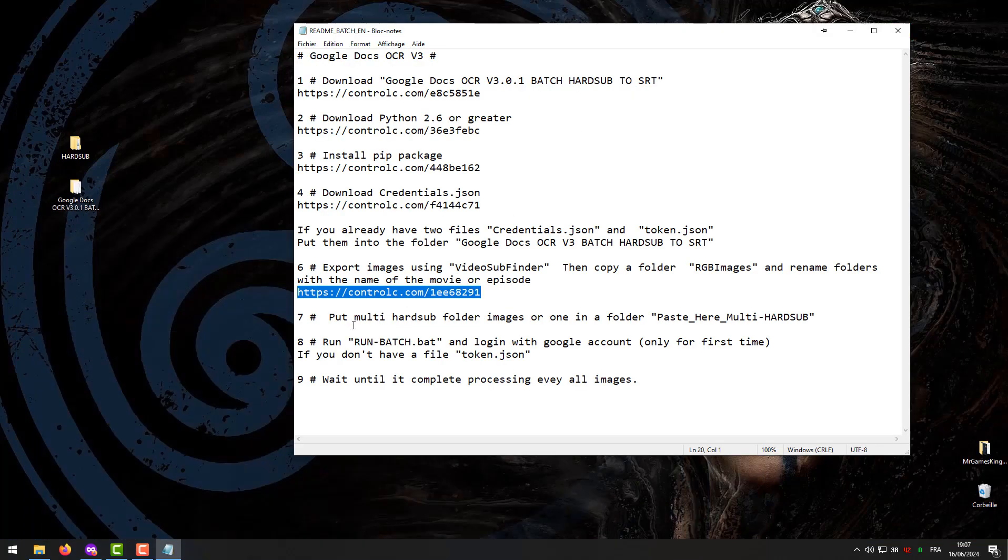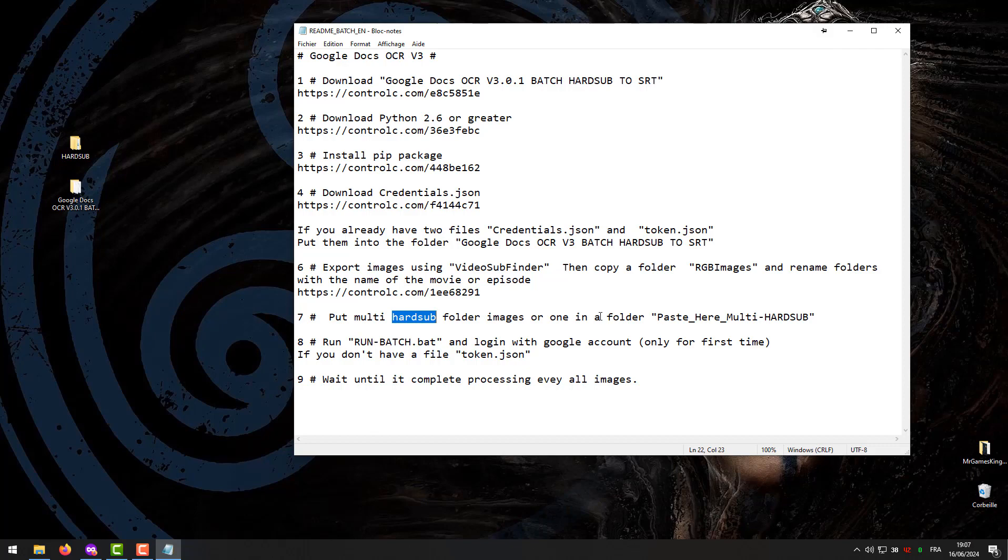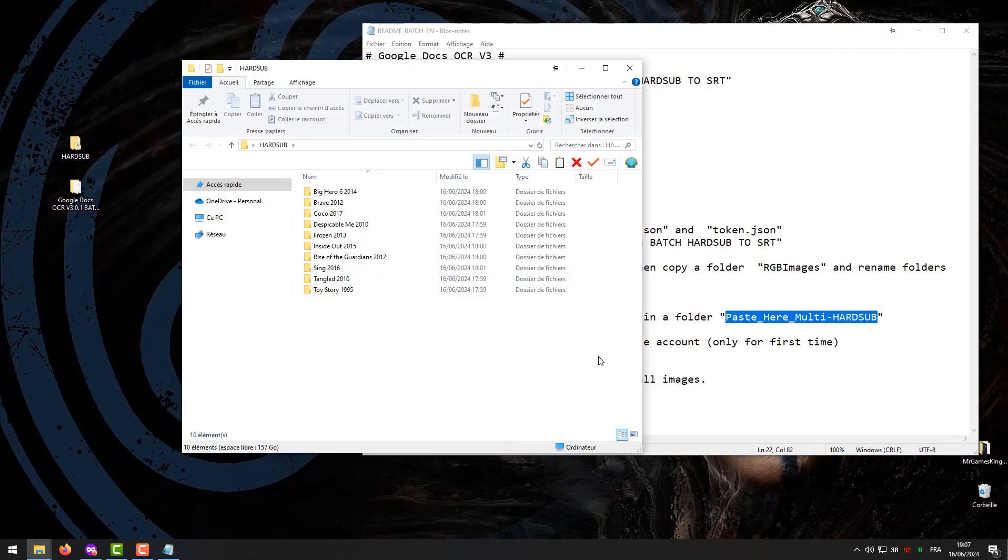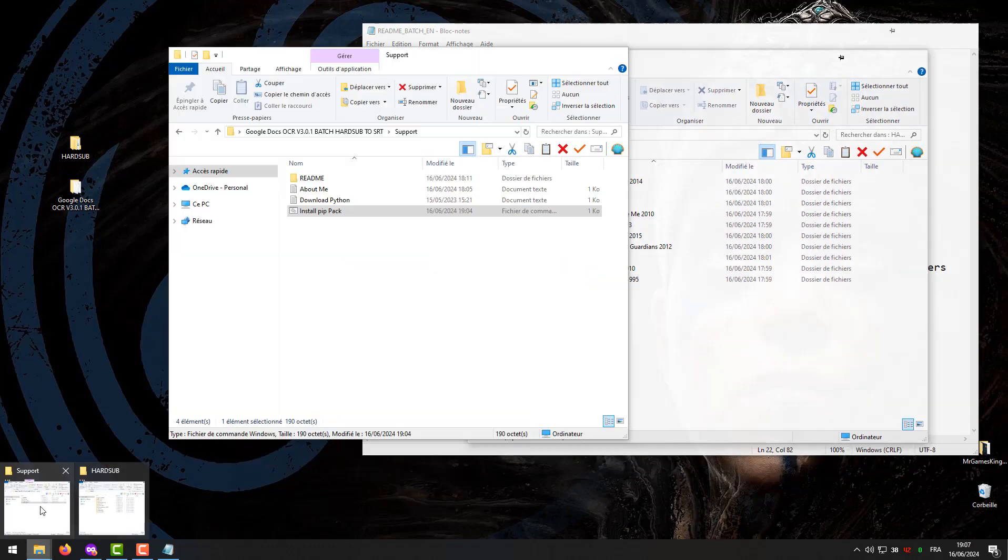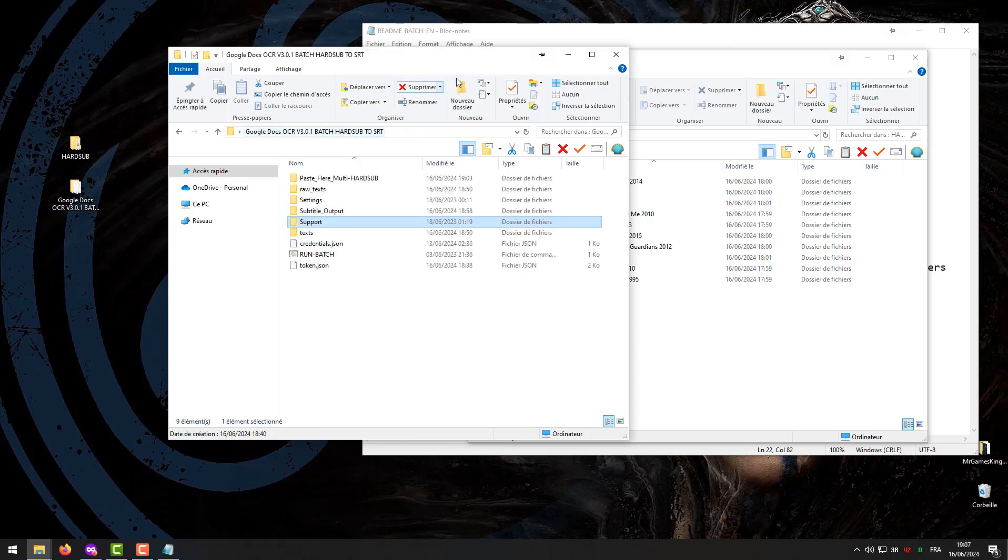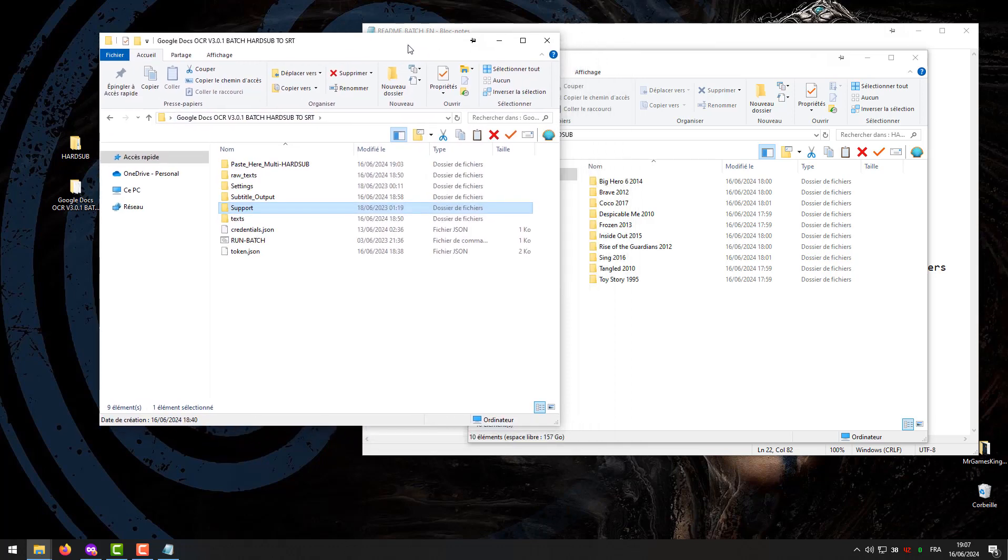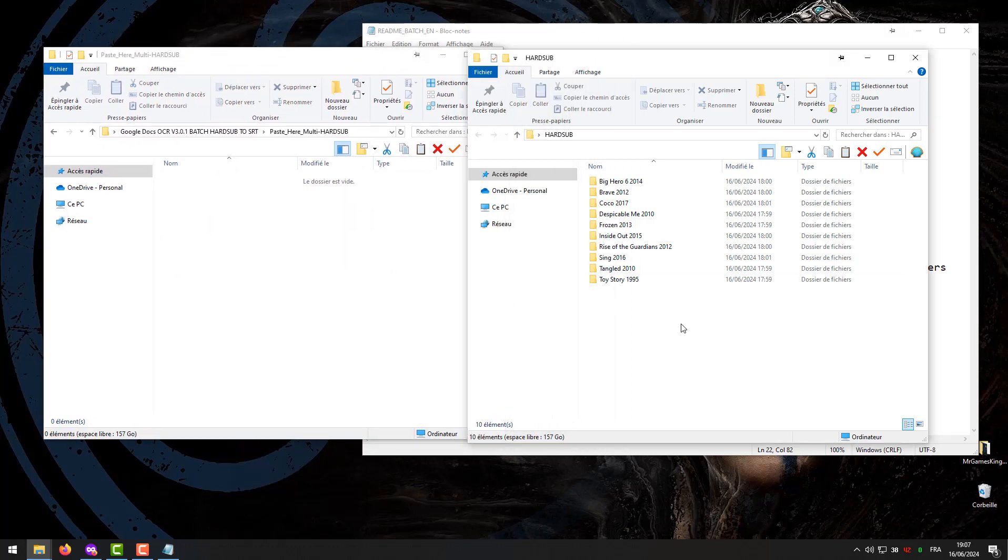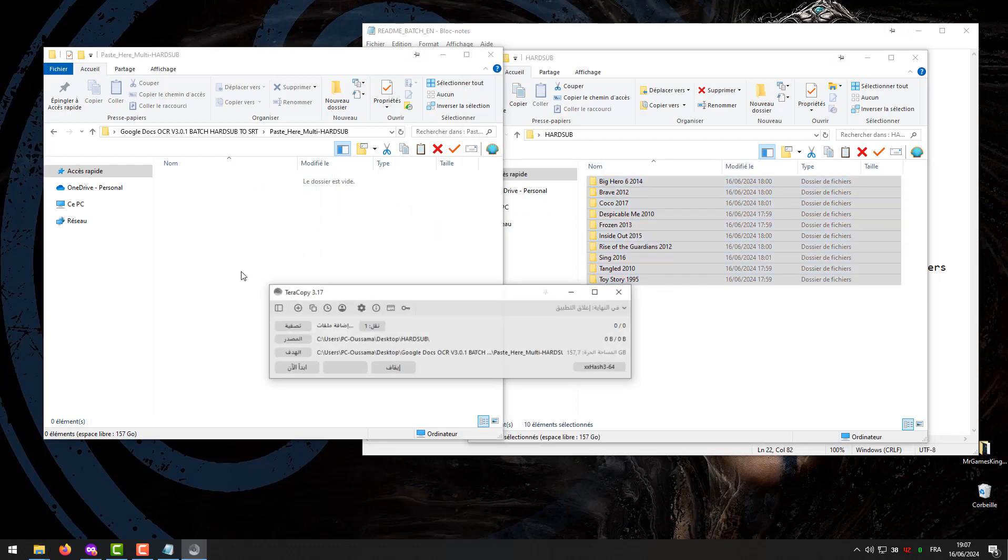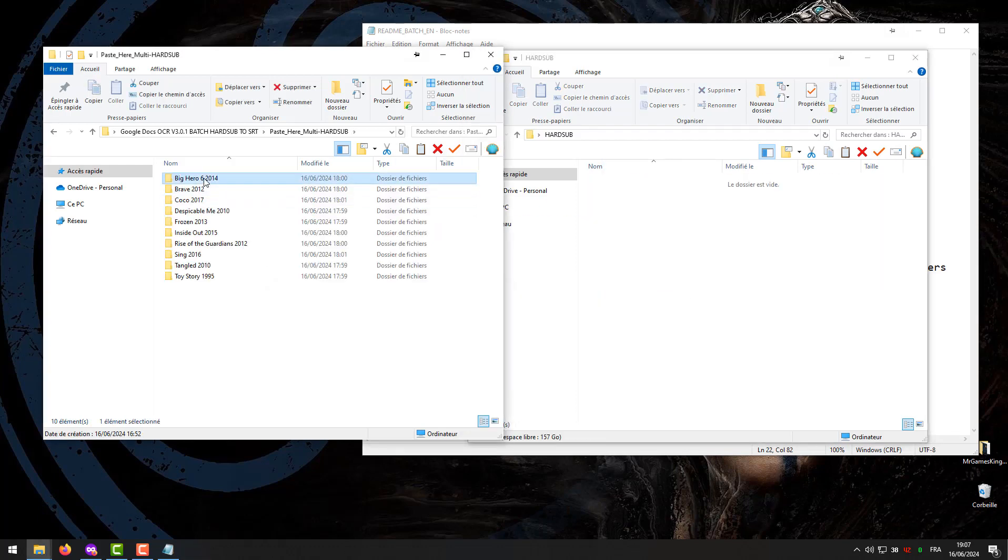Step 7. Put multiple hard sub folder images or one in a folder, paste here multi-hard sub. Example after naming folders according to movies. We select all folders and then drag all folders to the paste here multi-hard sub folder.